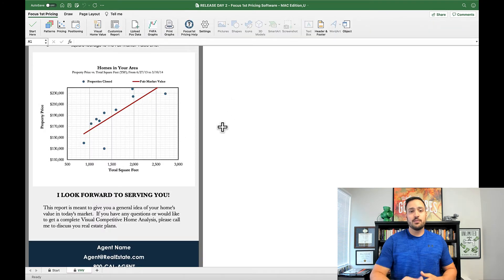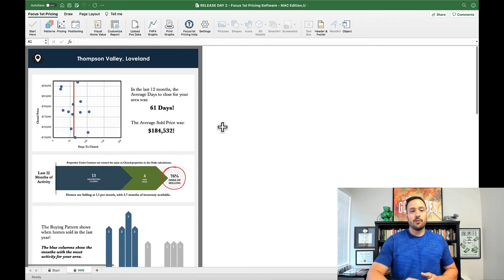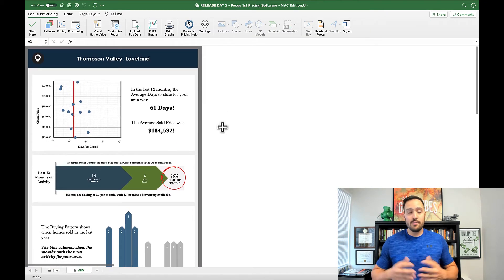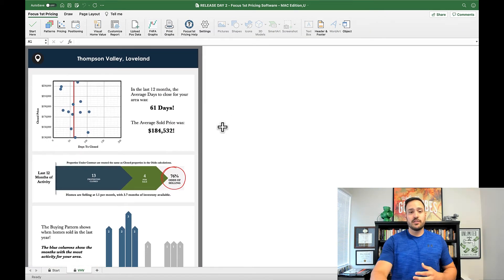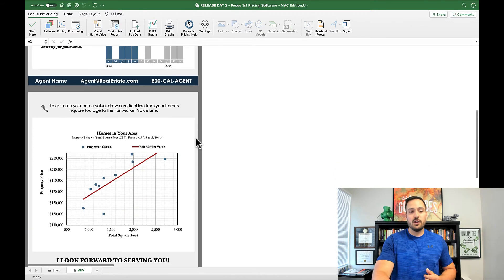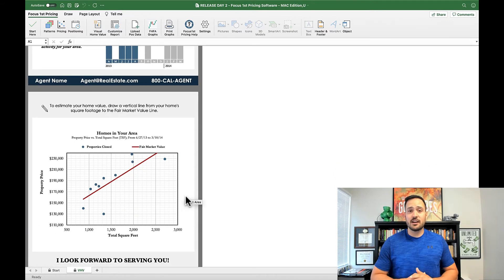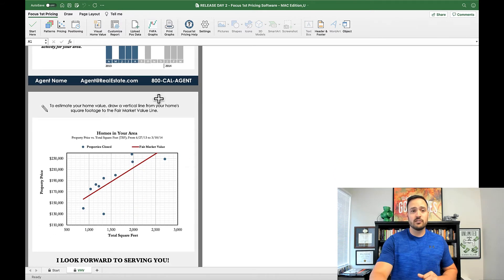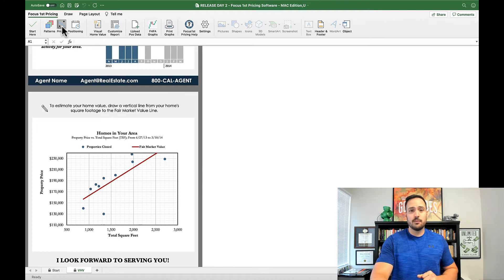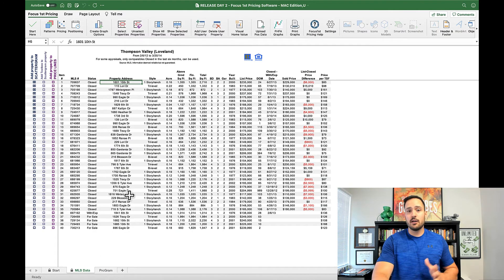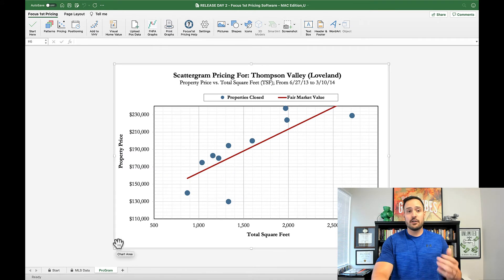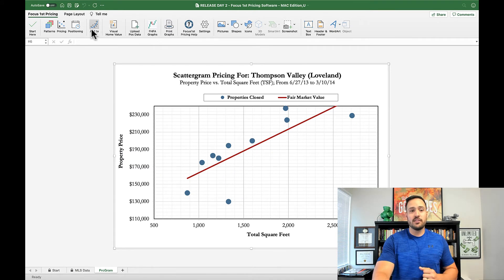When you click this button here, a pre-formatted report is automatically made for you that includes the neighborhood patterns as well as your base scattergram. Now you can change this scattergram however you want by going to the pricing button here in the ribbon, creating a scattergram, and then when you have a scattergram open, there's a button that says add to VHV.